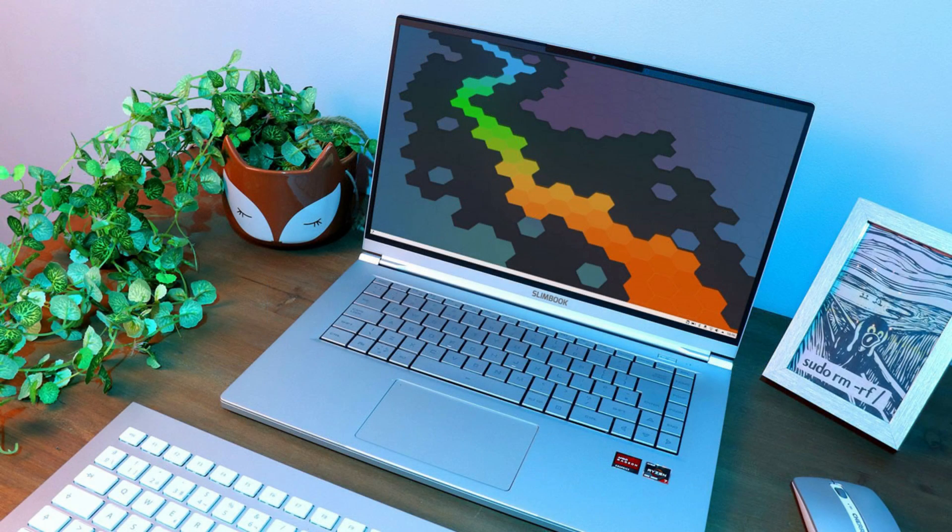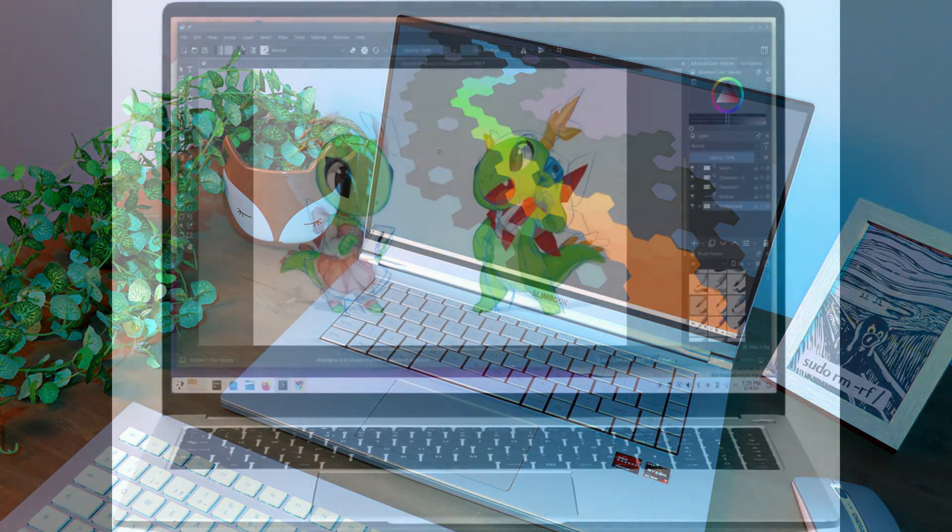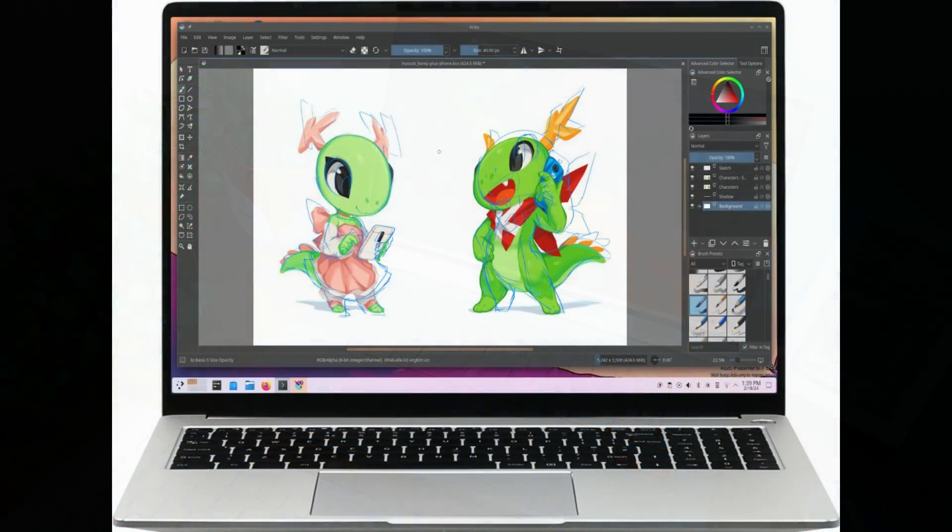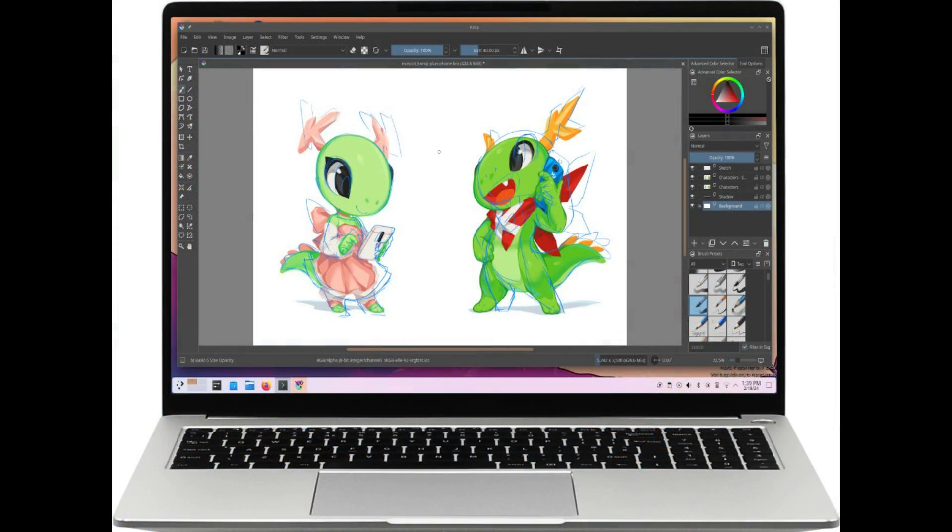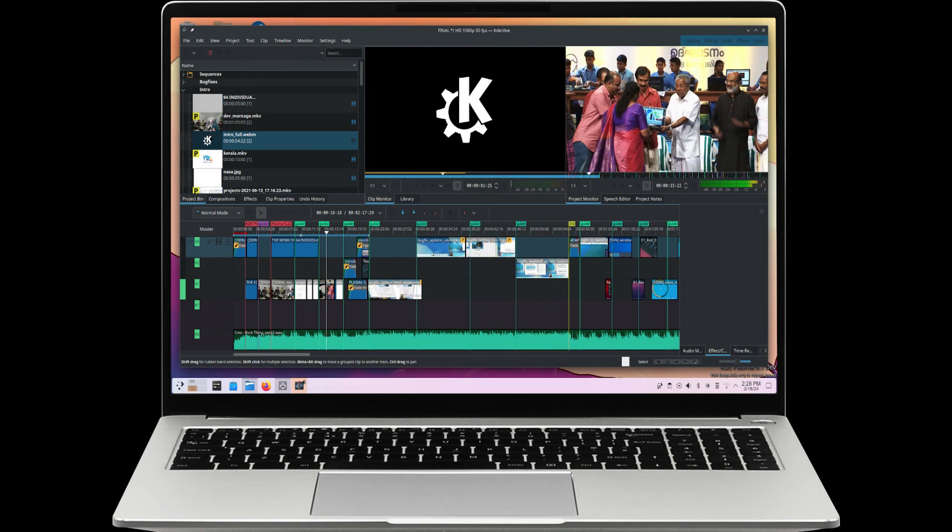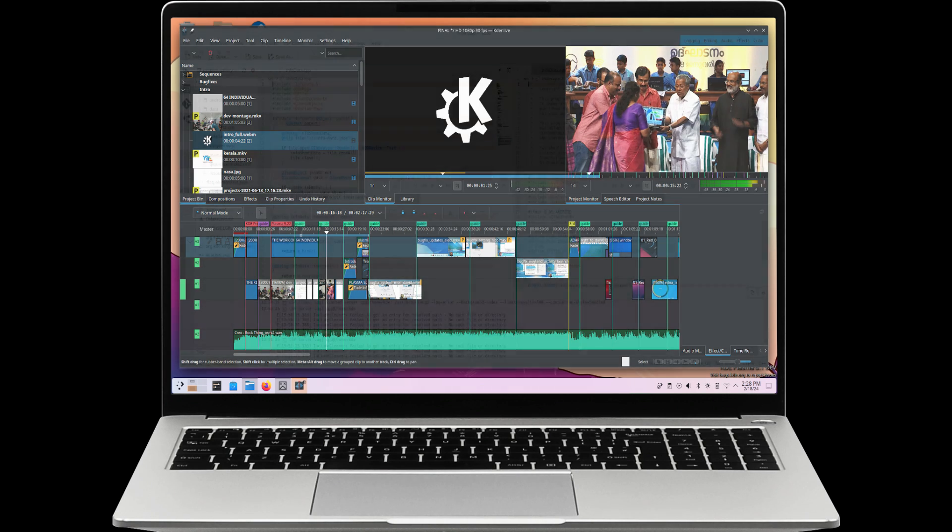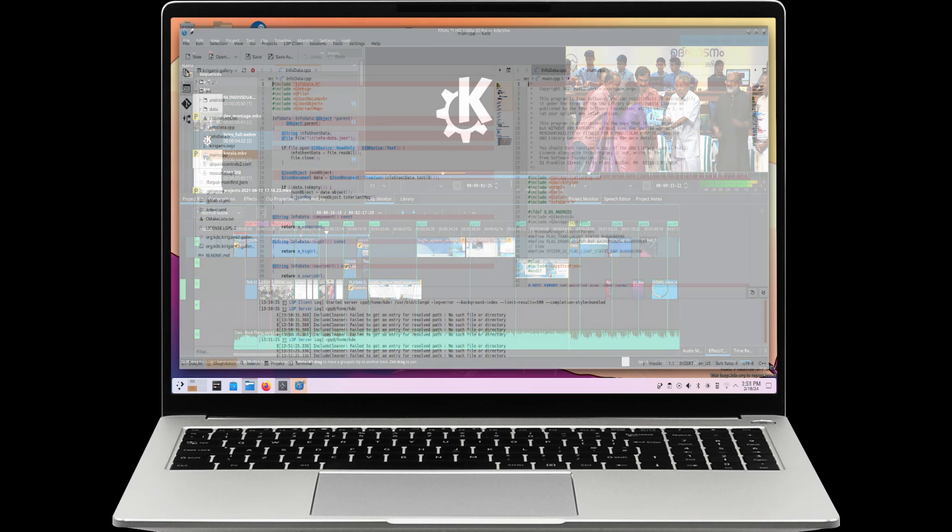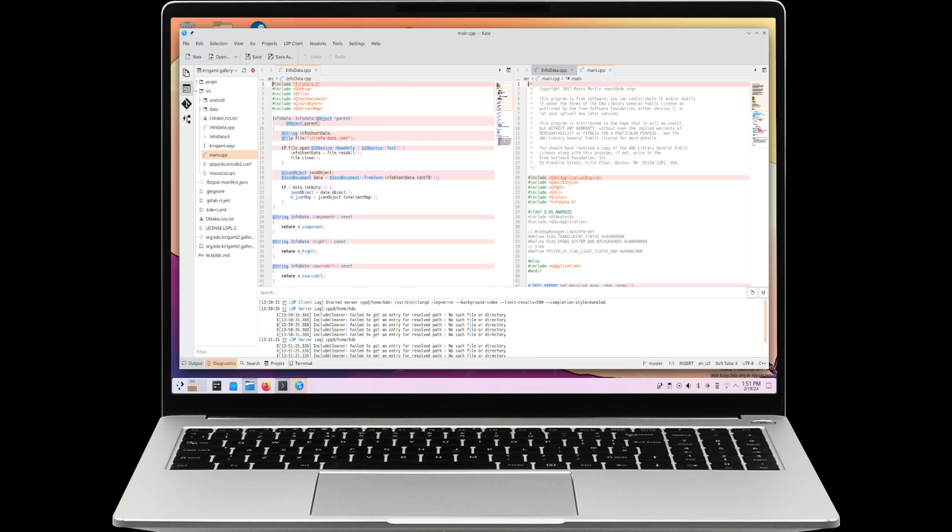Excited to get your hands on one? Pre-orders for the KDE Slimbook 5 are now open on Slimbook's online store, starting at $999.84 USD for the base configuration including 16GB RAM and 250GB SSD storage. Anticipated to arrive in stock around April 2024.